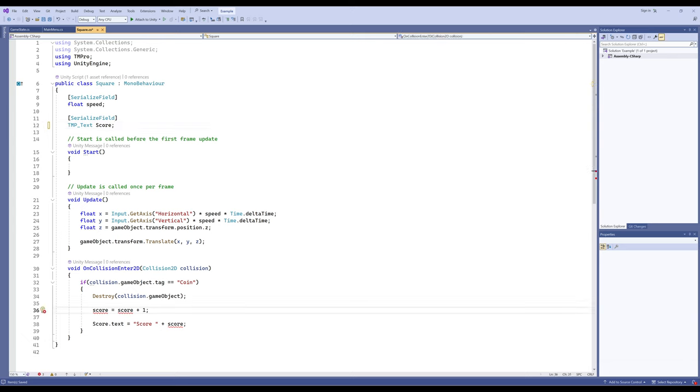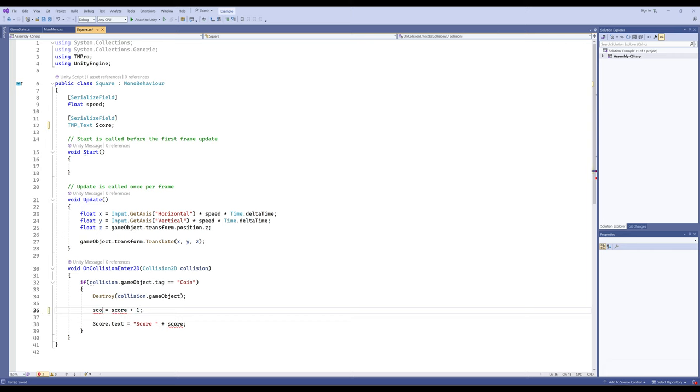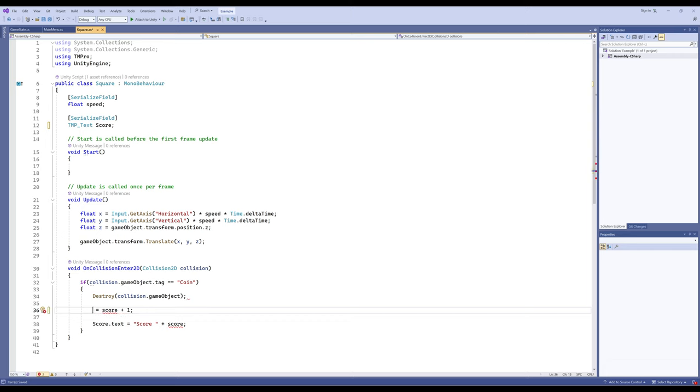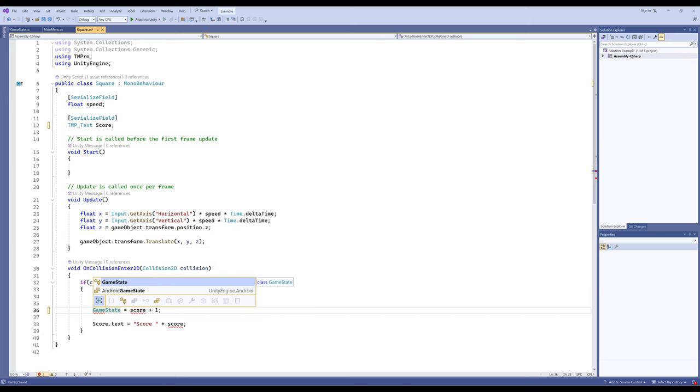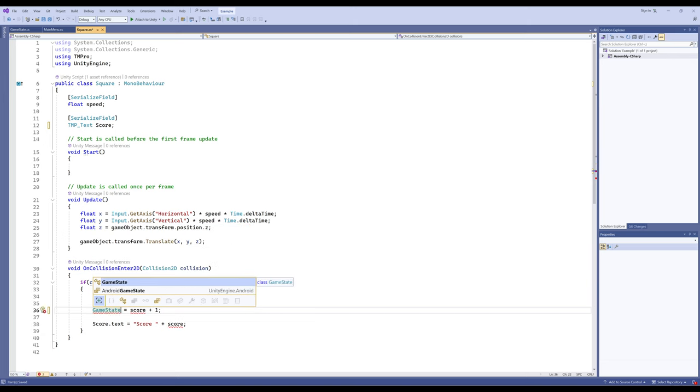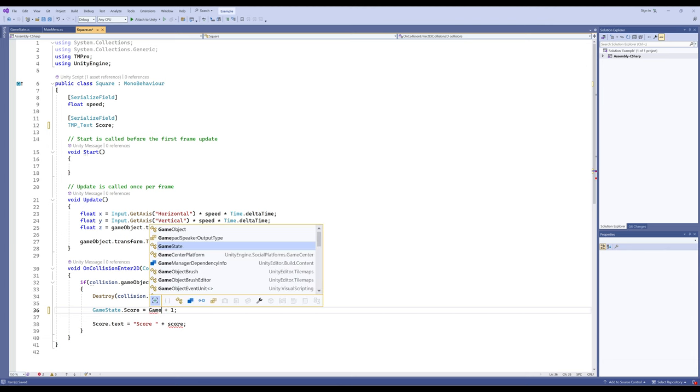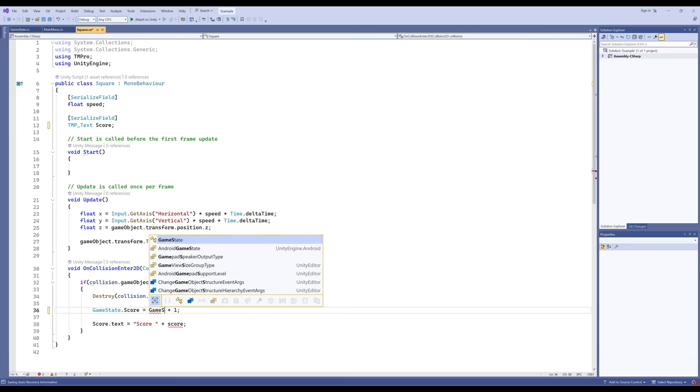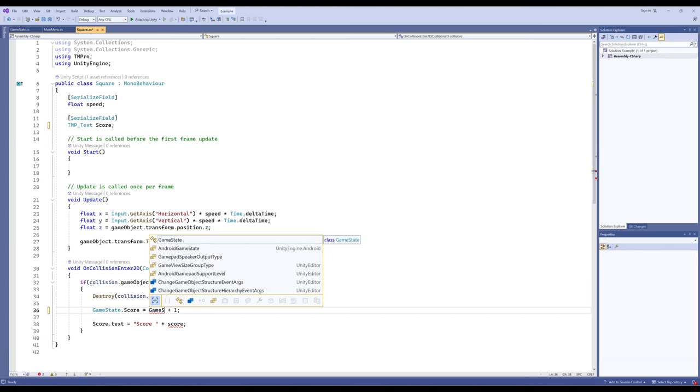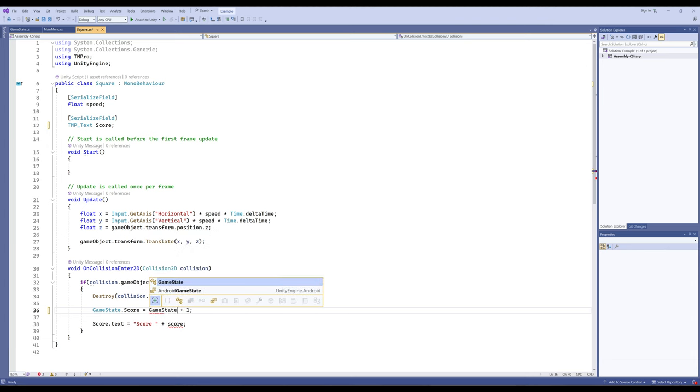But what we want to do is we want to go to something that doesn't change, the static class, and access field that doesn't change, the static field. Now the value can change, but it existing won't change. There is one thing called a game state. Notice it's now anticipating that's what I'm going to write. And it has a thing called score. So let's write it again. GameState.score. Plus one. And right here as well. Game. And it says, hey, is this what you want? And it is. And I'm going to press enter right there.